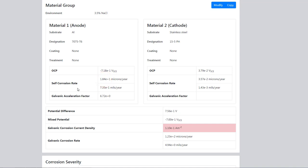But when we put these in a galvanic couple, the acceleration rate goes up. We need to look at the galvanic corrosion rate, which is actually 123 microns per year. Let's try and reduce that.